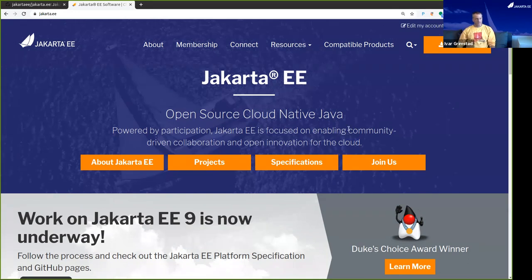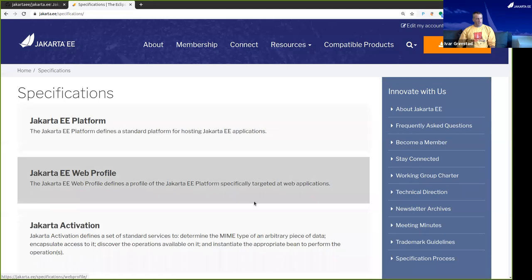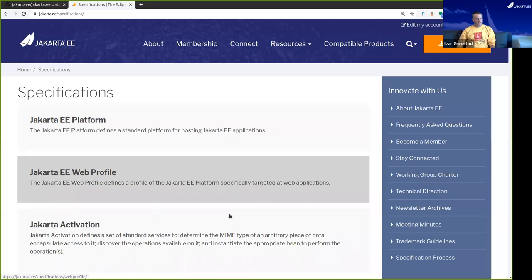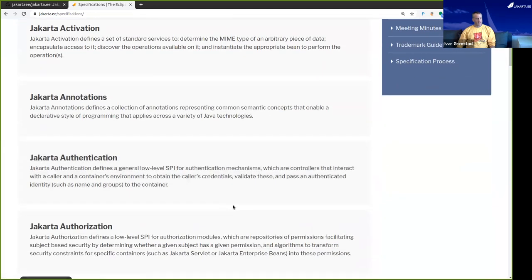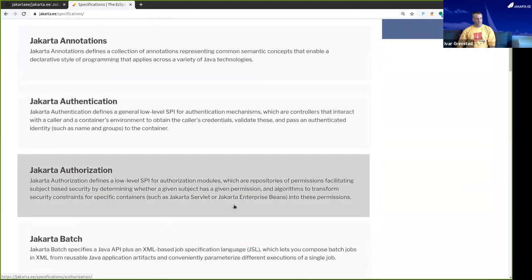So the natural way of entry to Jakarta EE is to click on the specifications. And here we can see all the specifications that are part of the Jakarta EE platform.